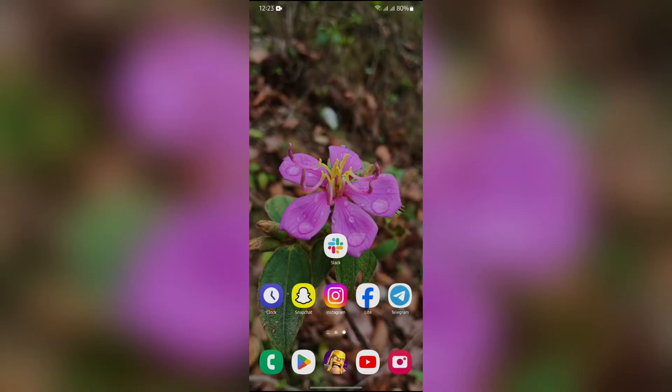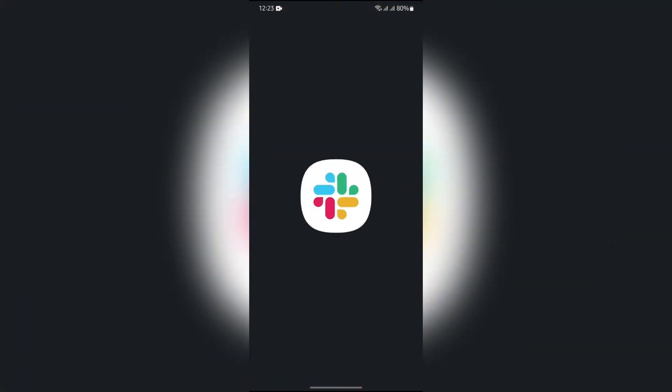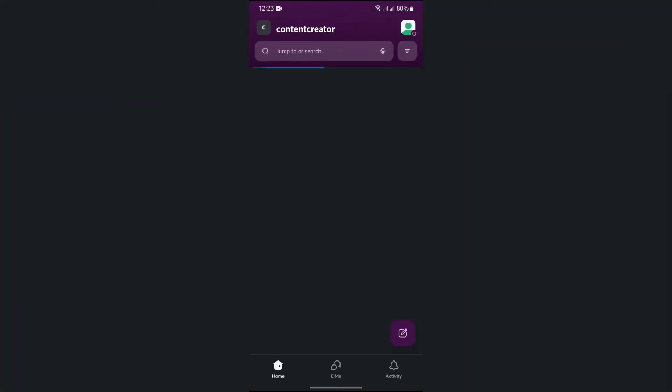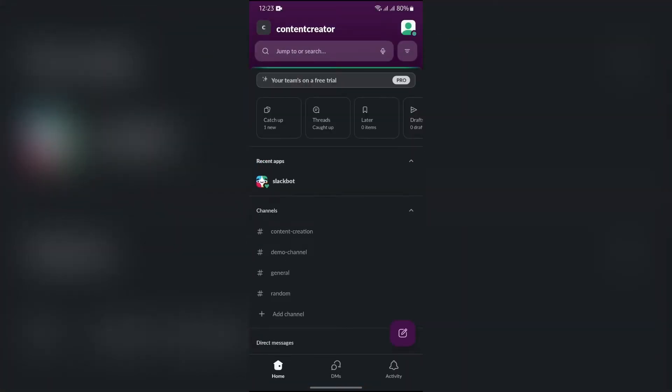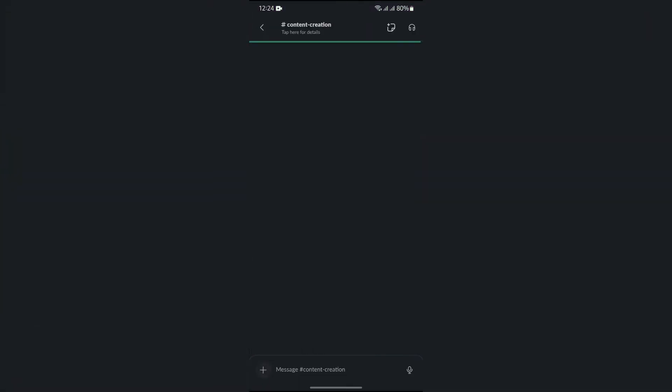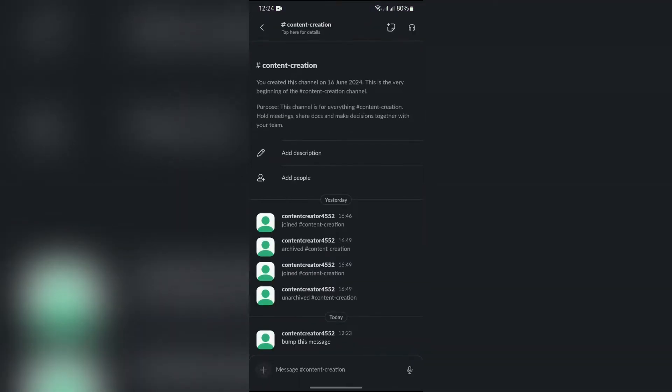In order to bump a message in Slack, you simply have to open your Slack application at first. After opening the Slack application, open the channel where you want to bump a message.